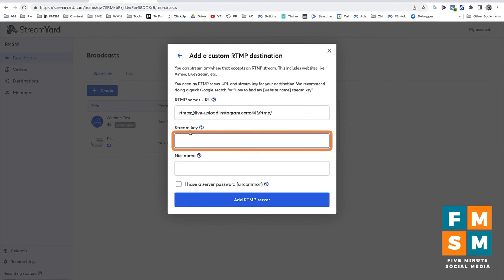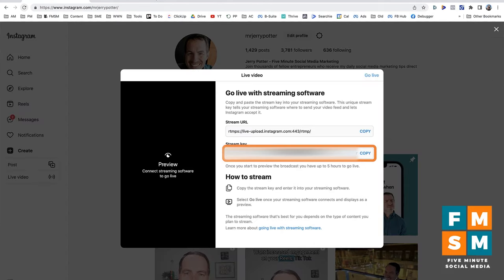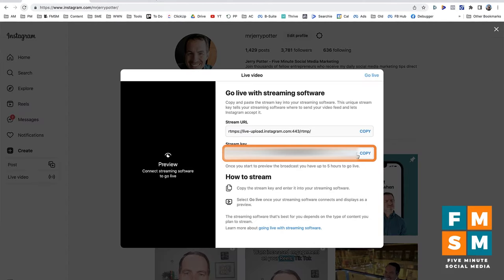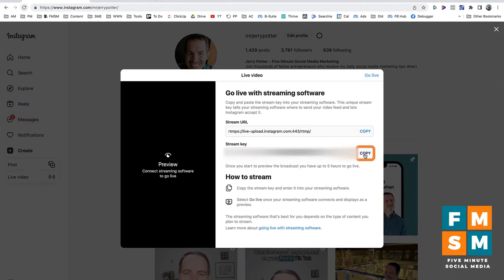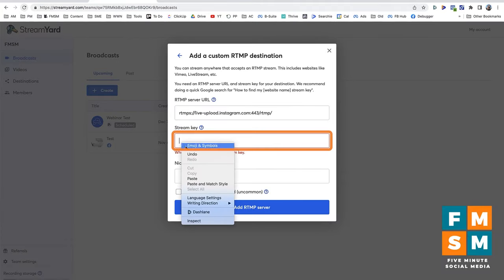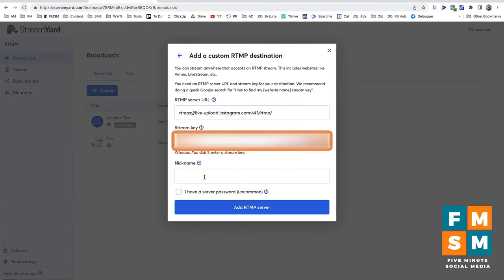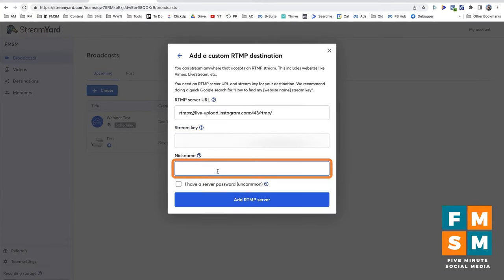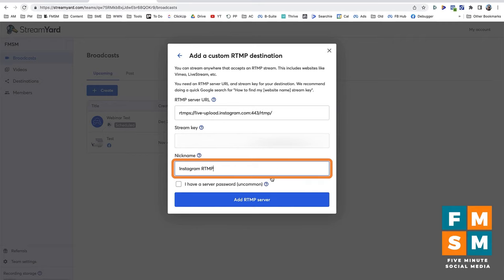They also need the Stream Key, which is that other string of characters that Instagram gives us. I'm going to copy that and paste it in over here. Then you can give it a nickname to help you identify it later — I'm going to call it 'Instagram RTMP.' Then click Add RTMP Server.